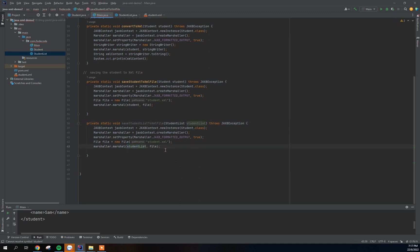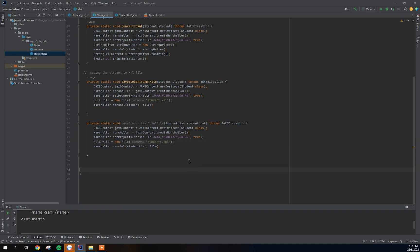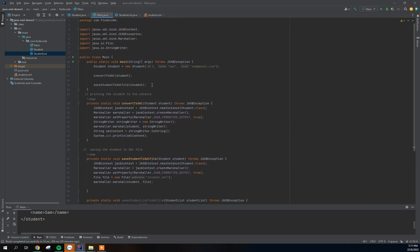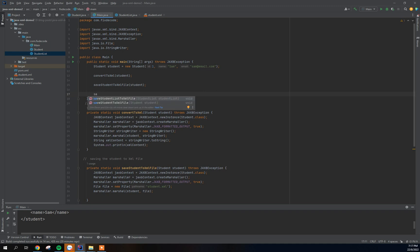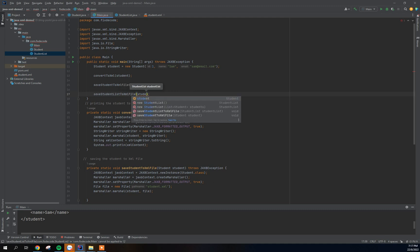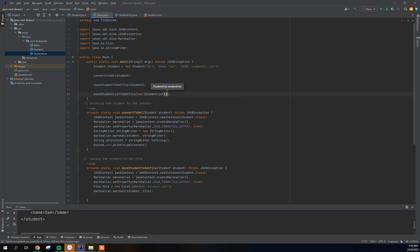Instead of referencing a single student, we're going to refer to 'students' just to differentiate what each method is doing. This is what we need to convert a list of students to an XML file. Now let's call this method and pass the studentList to it.